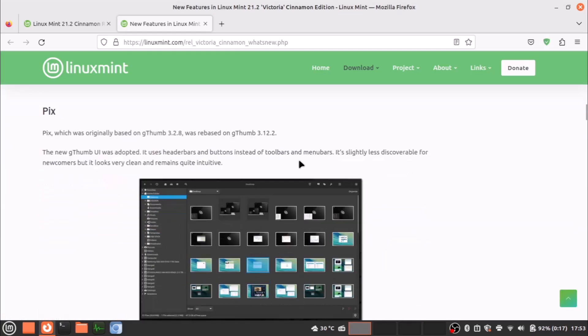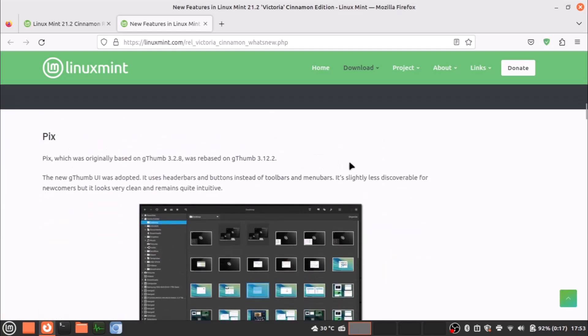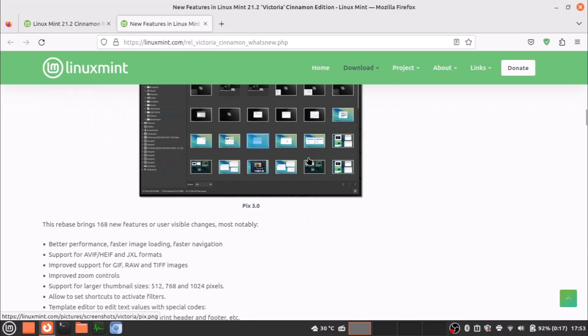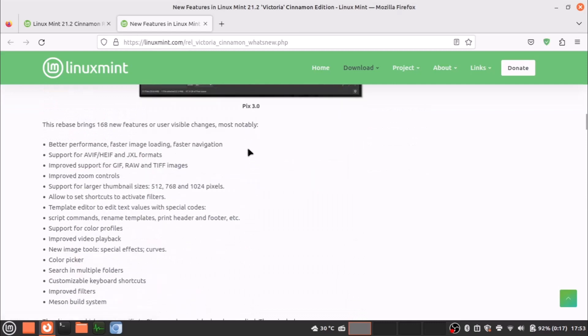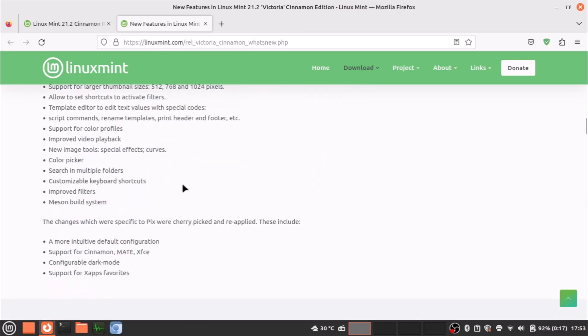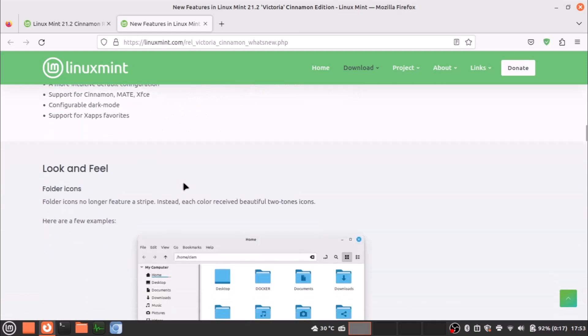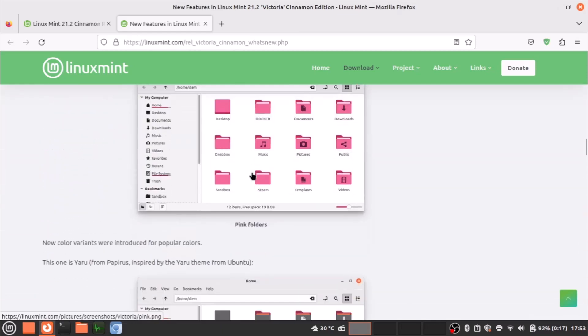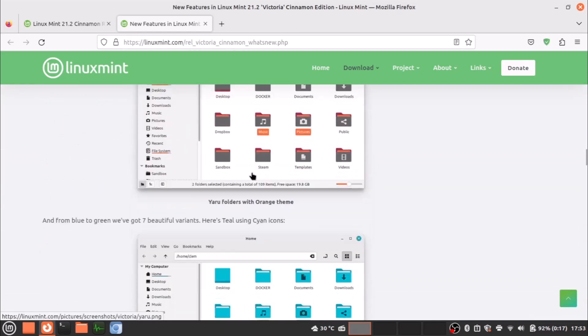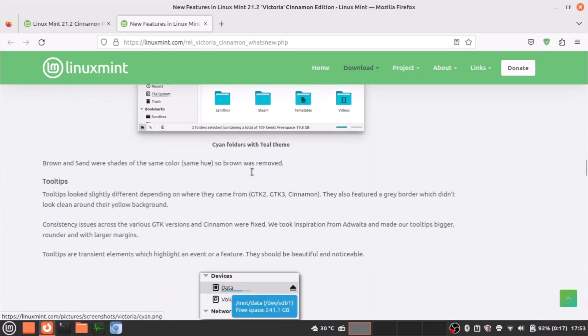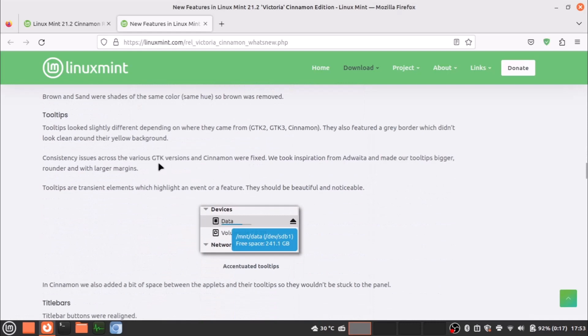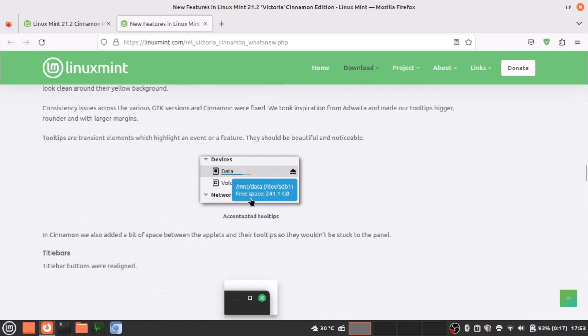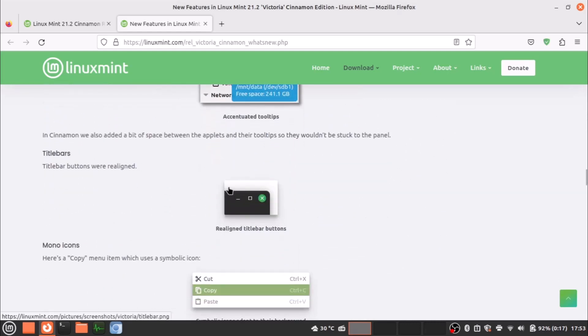Now the Pix—Pix has many improvements and it is now re-based on gThumb 3.12.2. Many things are new here in gThumb. You can read all these things. That's a huge update. Look and feel I told earlier—all the icons, and also tooltips will now get the accent colors. Title bars are also realigned.